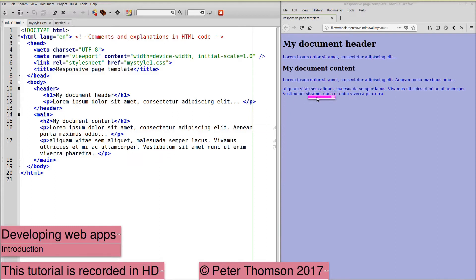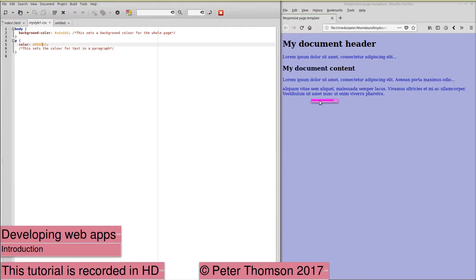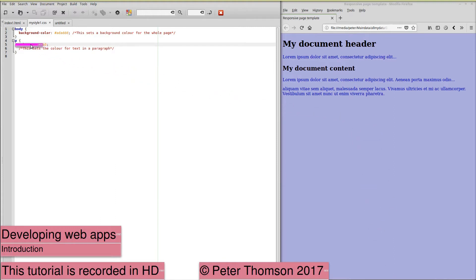The style of the content is controlled by the stylesheet. A very simple stylesheet here. We've set the background color for the body, which is this blue-grey, and we've set a color for the paragraph text, which is blue.